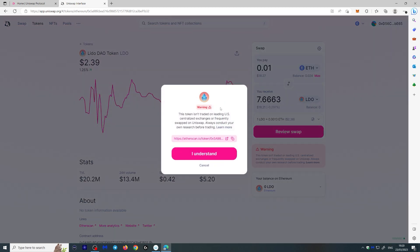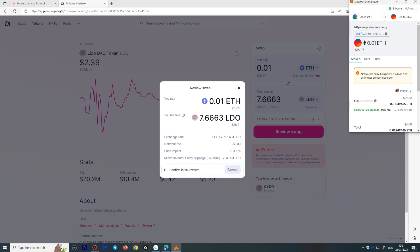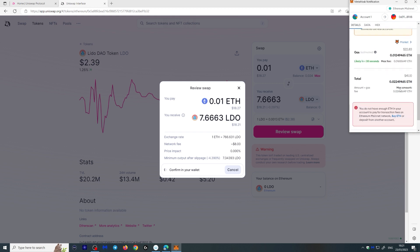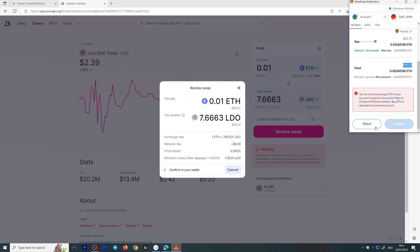When you review the swap, it gives a warning that this token is not on a leading US centralized exchange or is a frequent swap on Uniswap — but that's okay. The network fee here is pretty high, and the network is busy, so gas prices are elevated and estimates are less accurate. It turns out I don't have enough Ethereum to cover the fees, so let's click Reject.